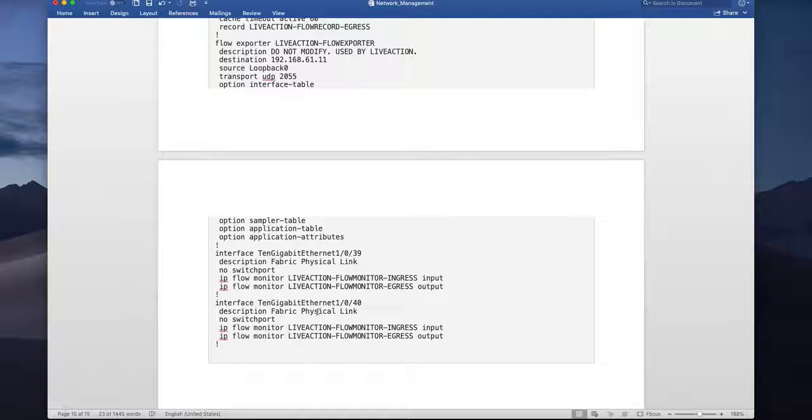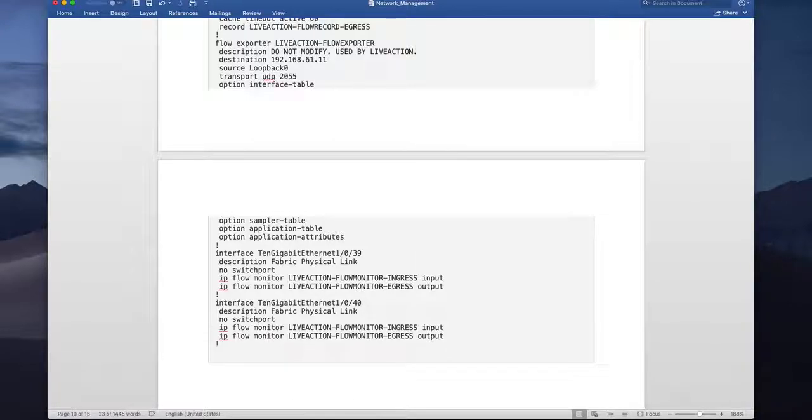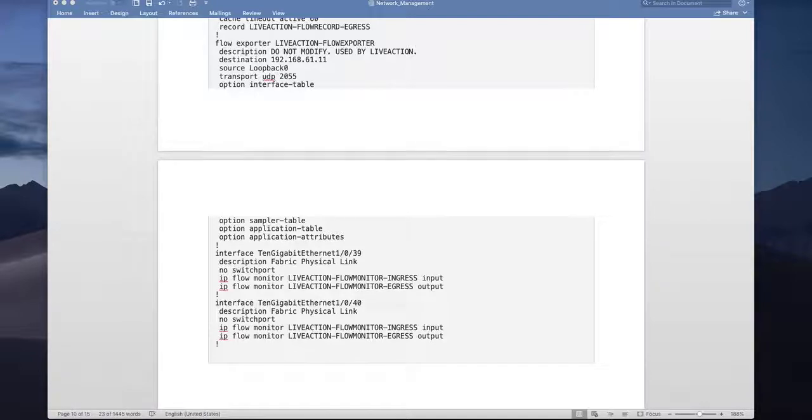Which is connected to edge. So this is my border and I have two interfaces 1039 and 1040 going to my edge one and h2.